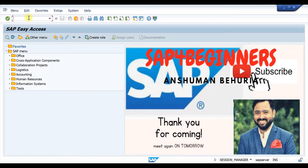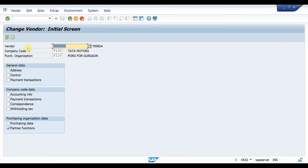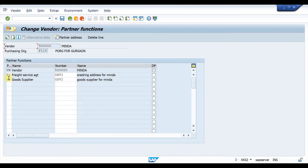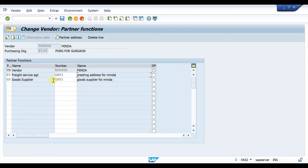First we have to make one of our vendors a transportation vendor. For that we need to go to XK02. Here we have our vendor, and we can select partner function and click OK. Then in partner function, you have to select one of your vendors as a freight service agent. If you need to create a new vendor, you can create a new freight service vendor and assign it here in partner function.